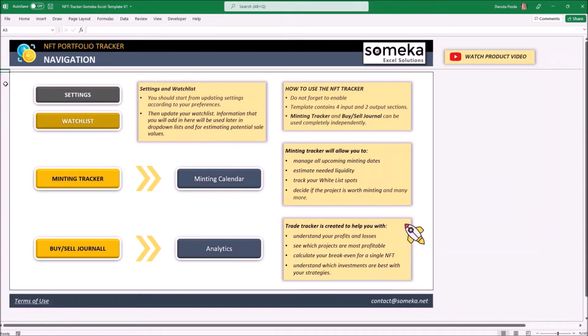Hi and welcome to our new NFT tracking template. If you have entered the NFT market, you must have noticed it can be really messy after getting more than a few whitelist spots and trying to make some profit out of those tokens. This is where this template comes in to help.